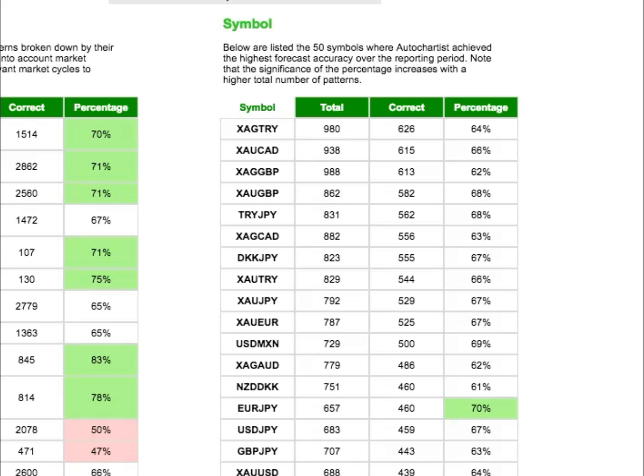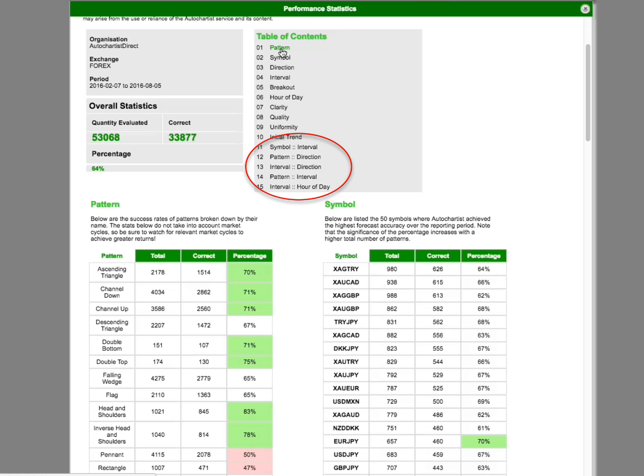The symbols we've included are the ones with the highest number of successful patterns, so it's the top 50 or so sorted by this column.